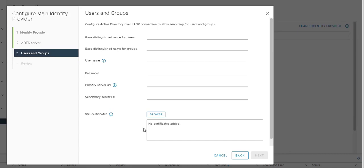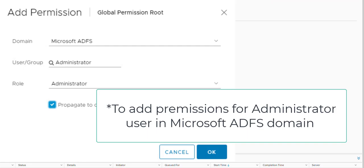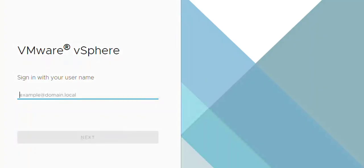Once you add everything here, click next. There will be a review page and you can finish. An additional step would be adding a user for ADFS, and the domain will be the ADFS domain. You will get one more domain. Once we do that, we're ready to go.